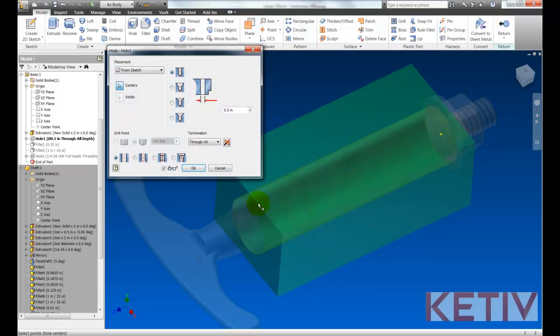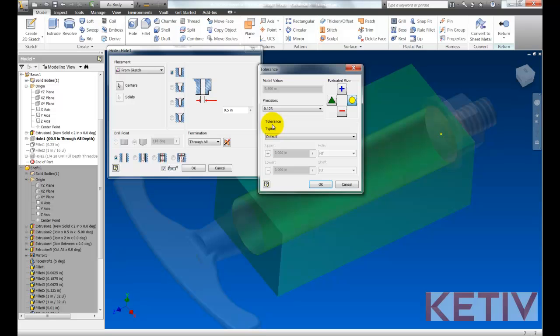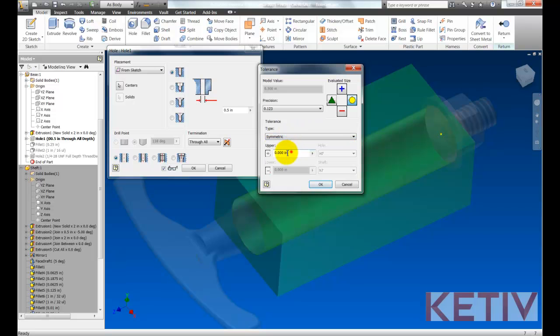First, I'll edit the hole in the body that defines the bore. Clicking the arrow next to the diameter, I can choose the tolerance and what size I'm going to evaluate that tolerance at. So we'll set up a symmetric tolerance of plus or minus five thousandths.